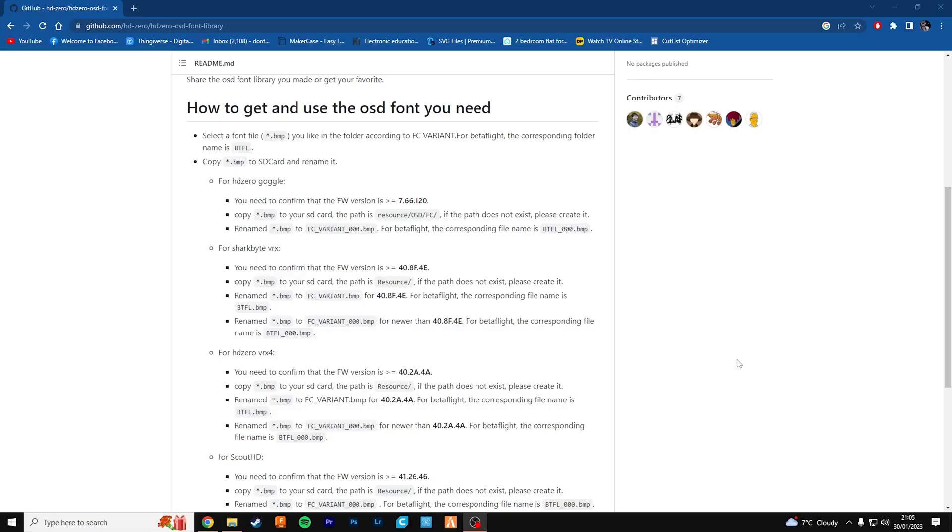Hello folks, the Hairy Haggis here and today I'm going to show you how to upload a new font onto the HD0 goggles.